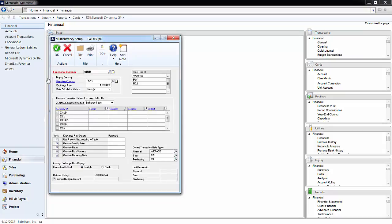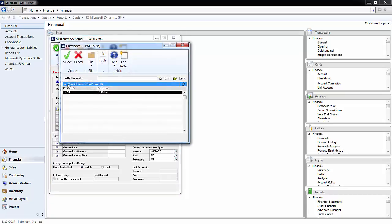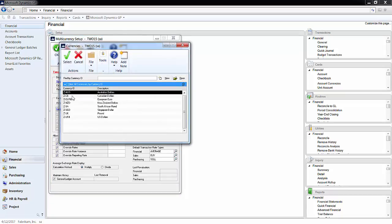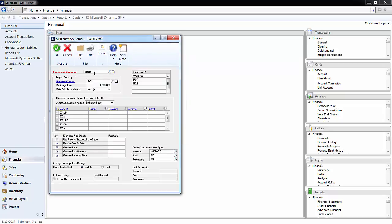The functional currency represents the currency in which a firm conducts business in, while the reporting currency represents the currency in which a firm shows its financial statements in. If you click on the Finder and refresh the list, you will see a list of currencies. For our sake, I picked the US dollar as the functional currency and the Canadian dollar as the reporting currency.